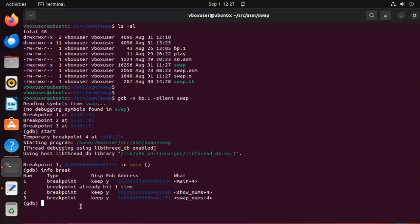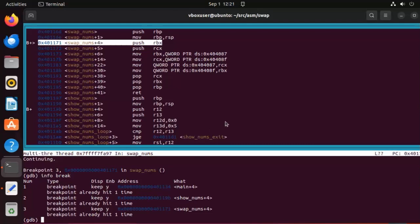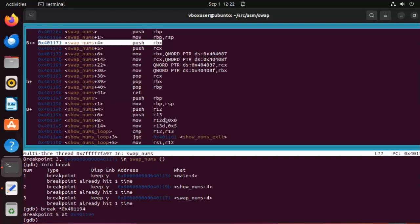To add another breakpoint and use the actual address, all you need to do is say break star and then the address. So 0x401194. Notice that that created this breakpoint right here. Now if I list all my breakpoints again, info break.